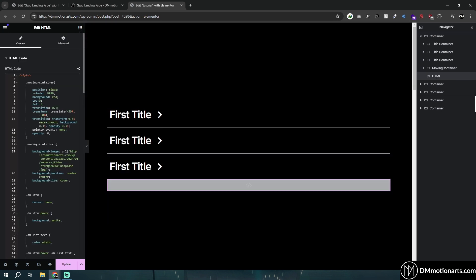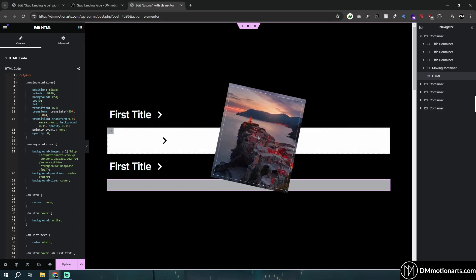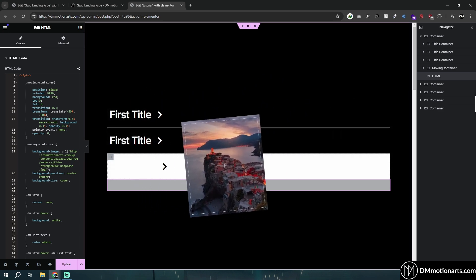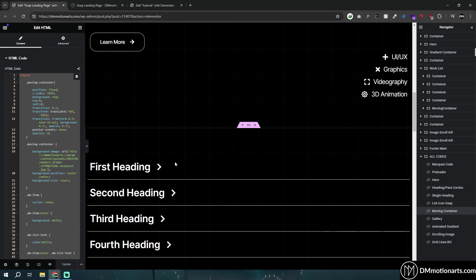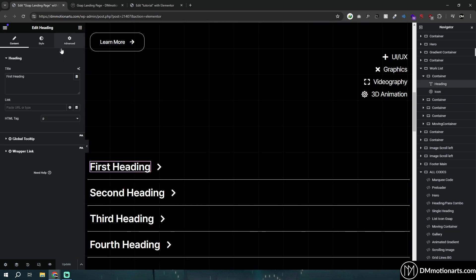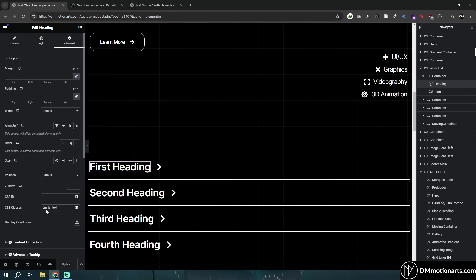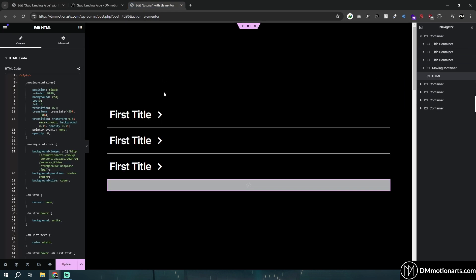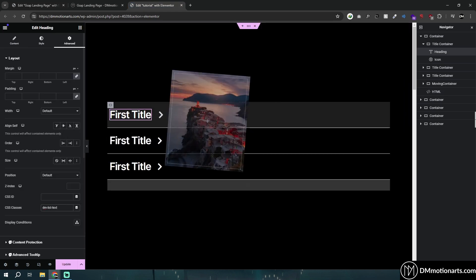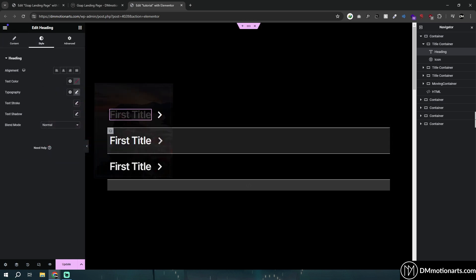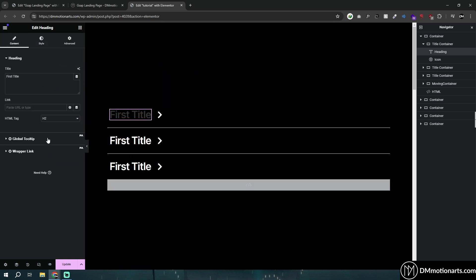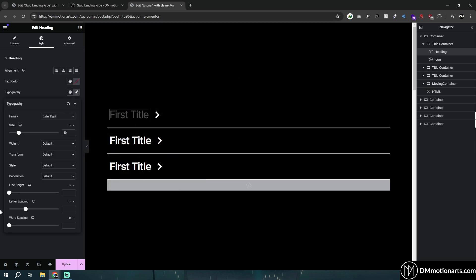Paste the code and as soon as you paste it you can see something happen — the code is working, kind of. We also need to give our heading a CSS class of 'DM-list-text' around here. You'll notice it doesn't work yet because we have to remove the color and make it use the paragraph style. There we go.